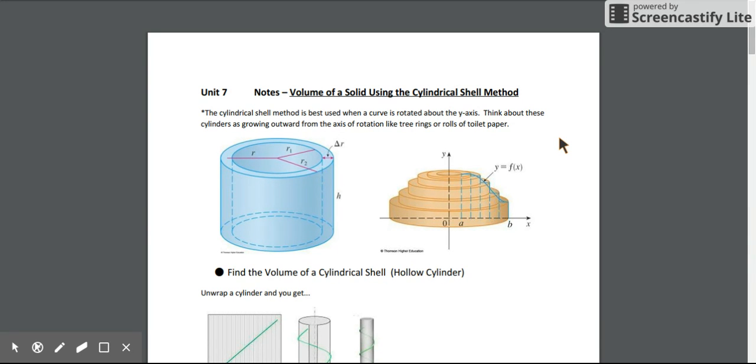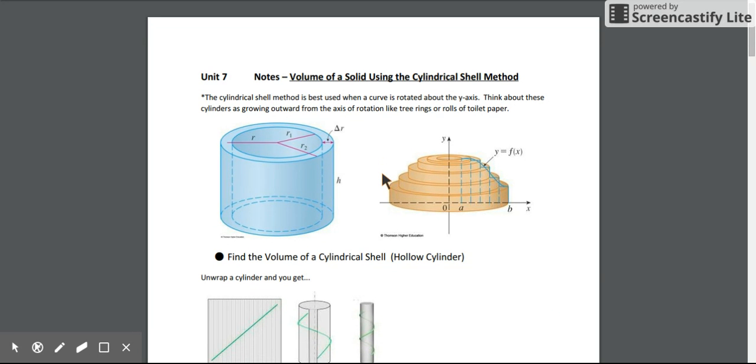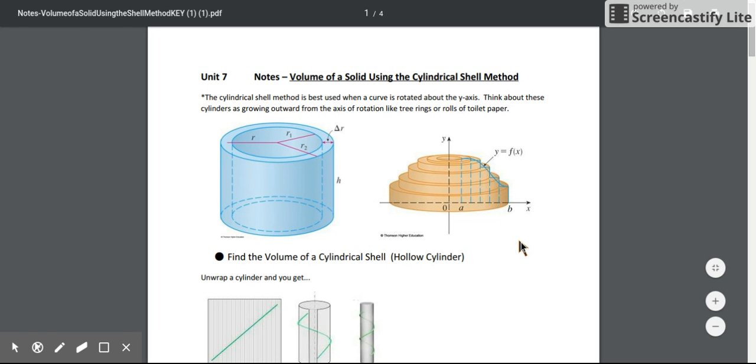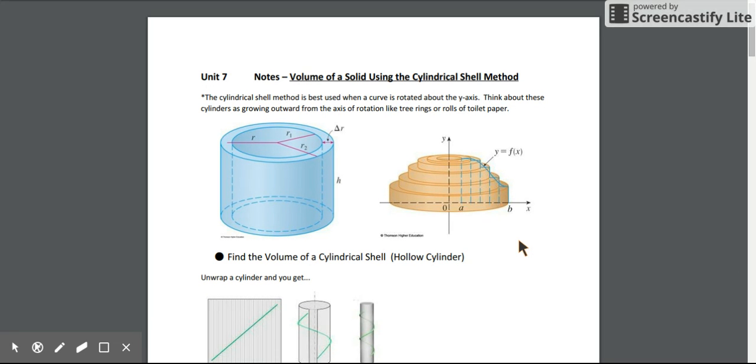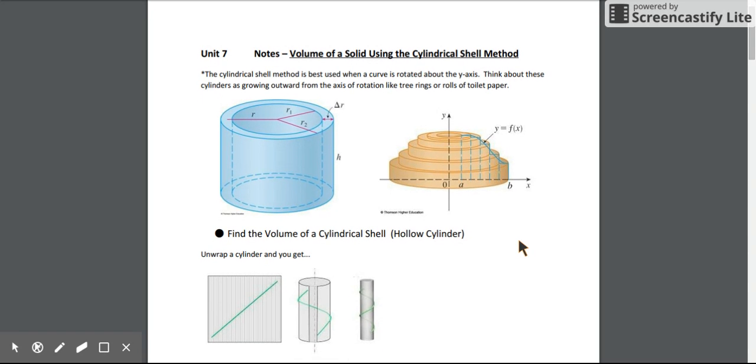So we use this method, or it's best used, when we're rotating a curve around the y-axis. Sometimes using the washer method or even the disk method when revolved around the y-axis can get a little tricky. So this is a good technique to know because it makes graphs that revolve around the y-axis easier sometimes.